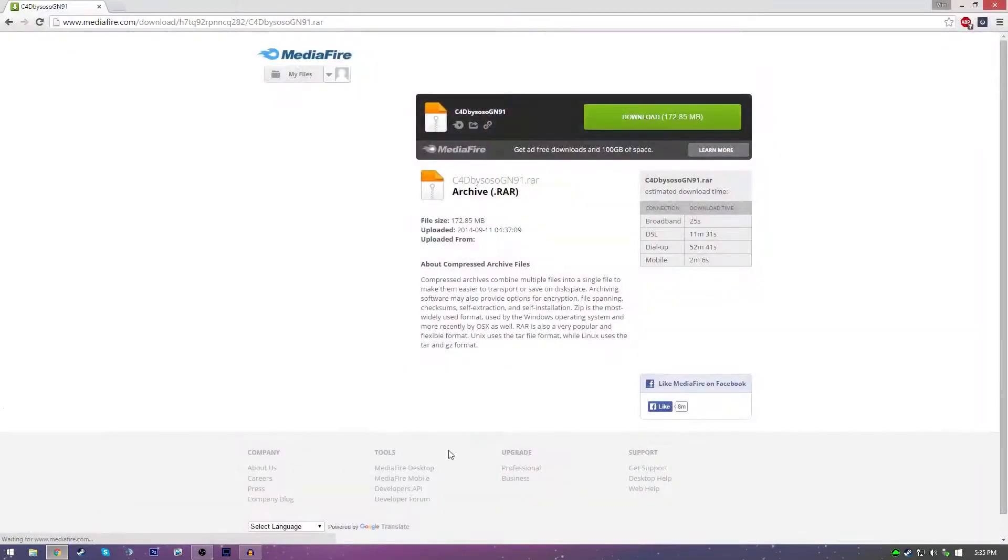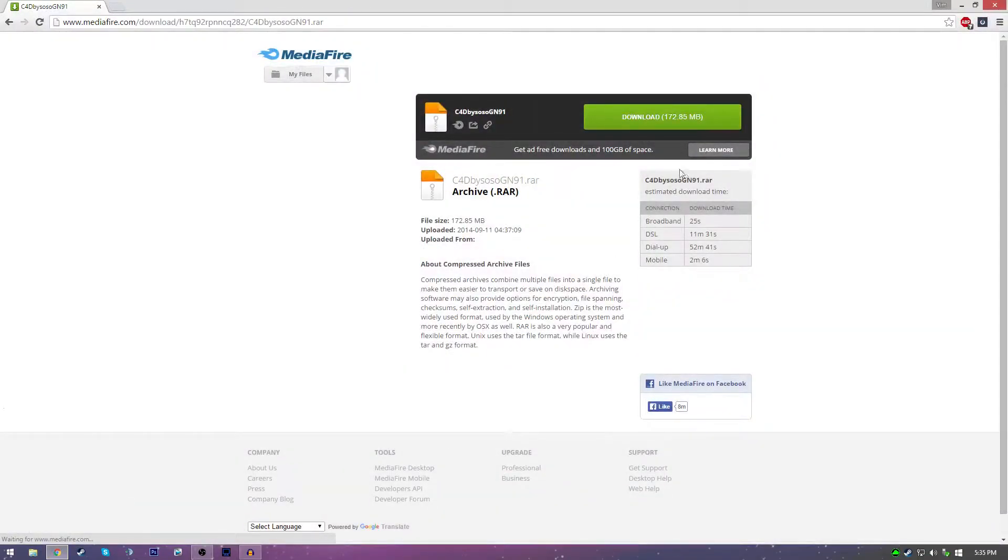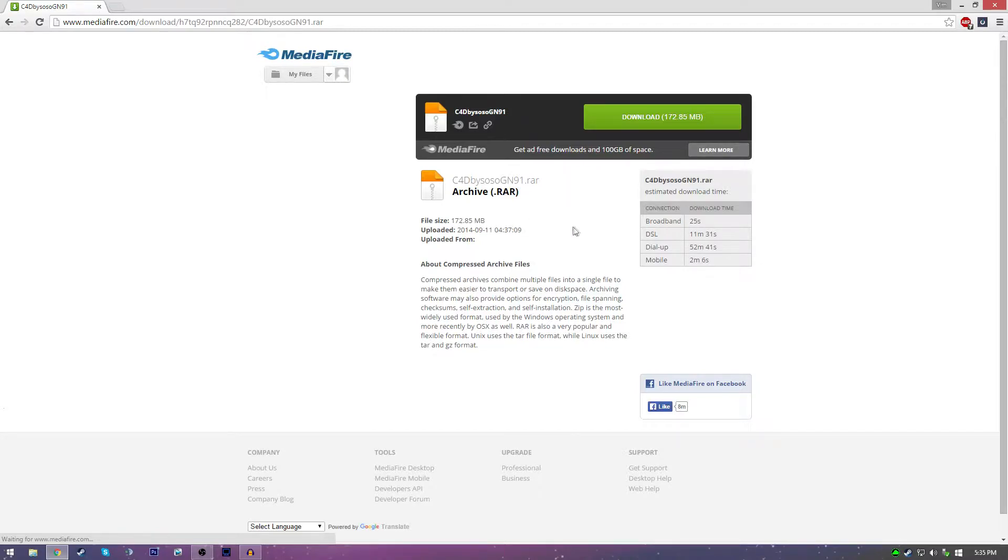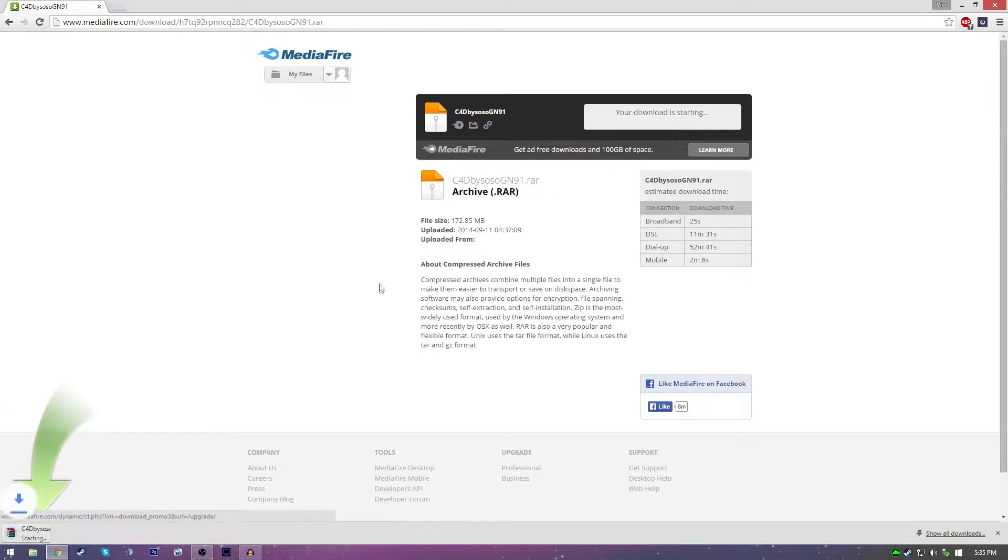But first off, what you got to do is download this from this Mediafire link. You also need some kind of extractor like WinRAR, 7-zip, or if you have Windows 8 or Windows 10, it comes with an extractor so you can use that. I don't think it comes with Windows 7 though. Just go ahead and click download.